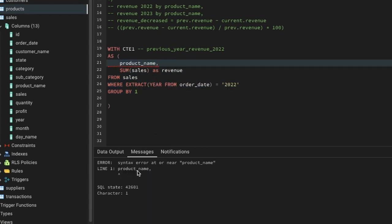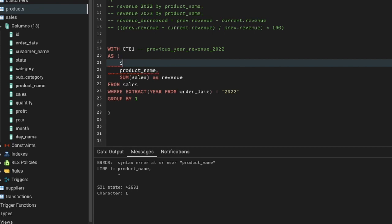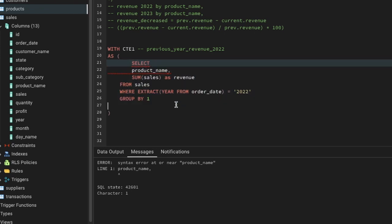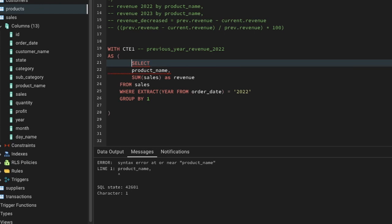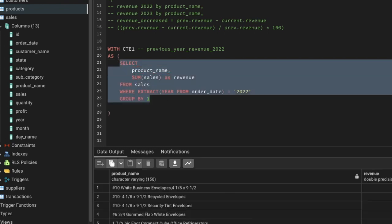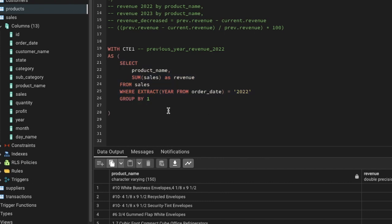There are some mistakes — I forgot SELECT and the product name alias. Debugging is very important. After fixing, we can see for each product the total revenue for 2022.